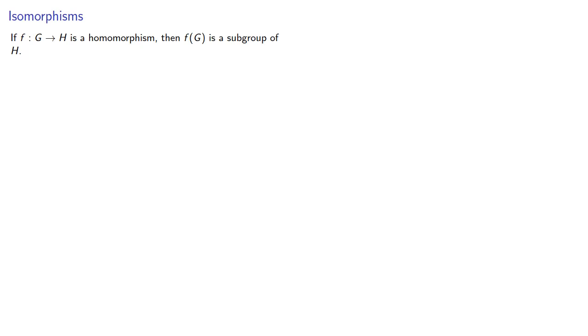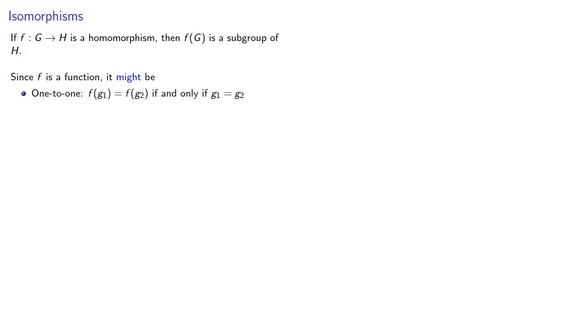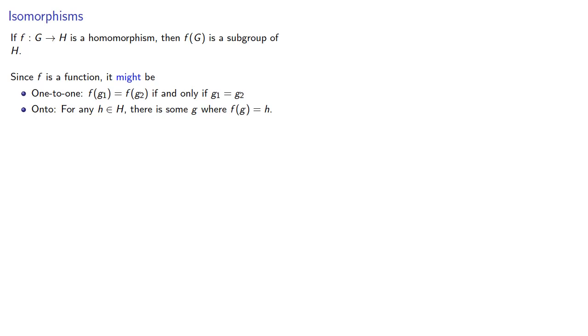Now, since f is a function, it could have other properties, so it might be one-to-one: f(g₁) = f(g₂) if and only if g₁ equals g₂. Or it might also be onto: for any h in H, there is some g where f applied to g gives us h. The fact that a function could be one-to-one and onto suggests we might be interested in the following.